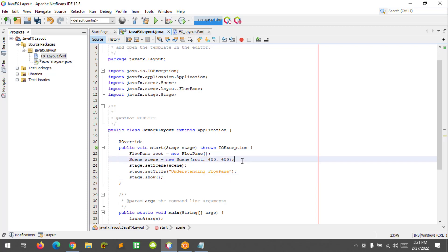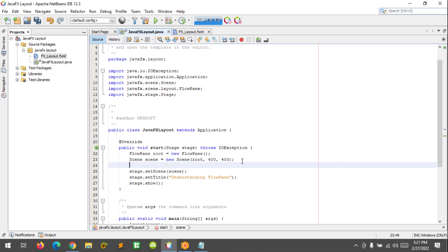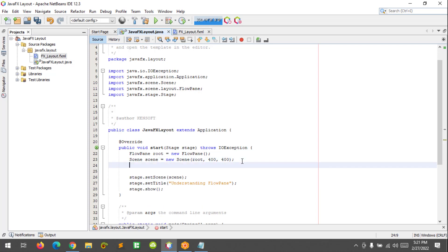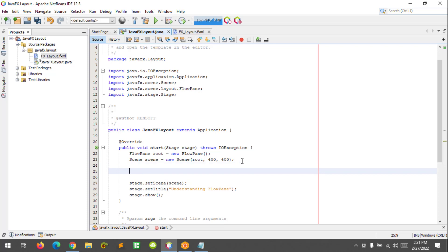Now our FlowPane is empty. I am going to add nodes inside the FlowPane, which are the children of the FlowPane. So I am going to create a button here.